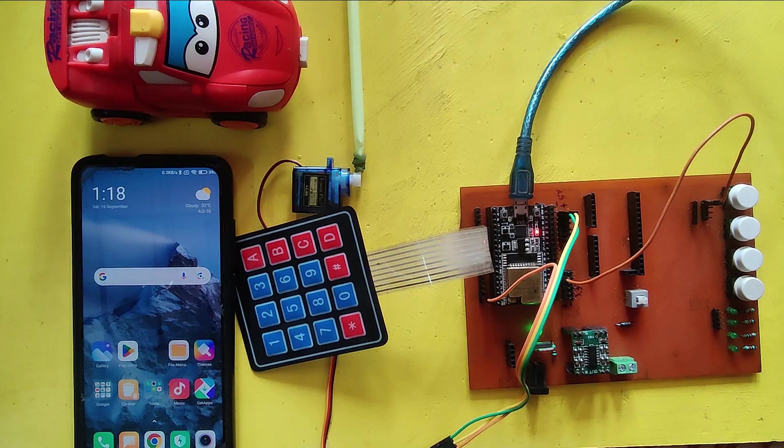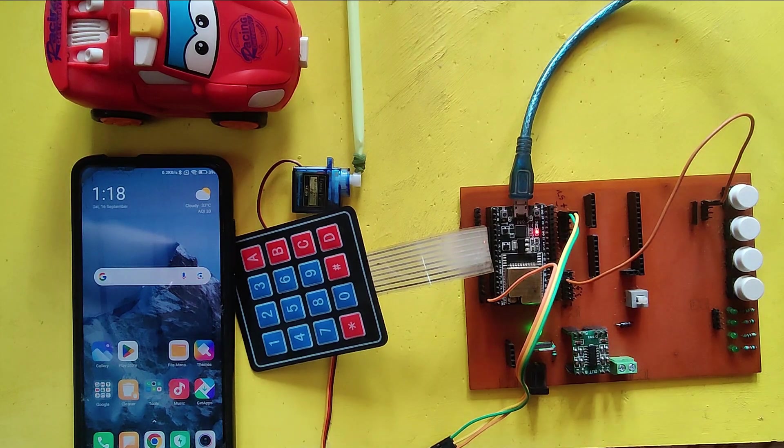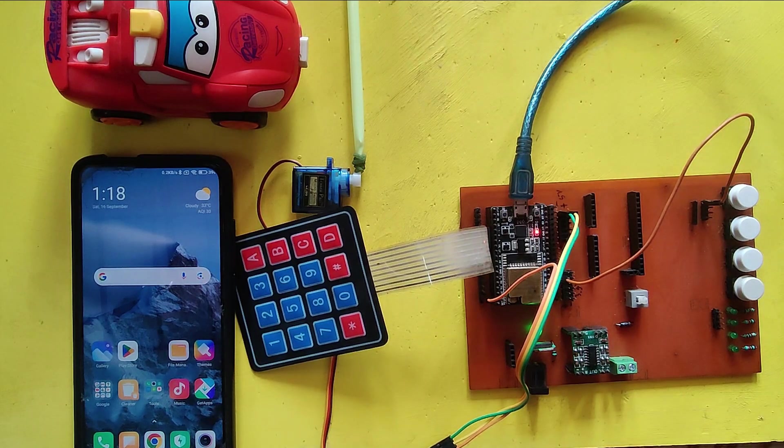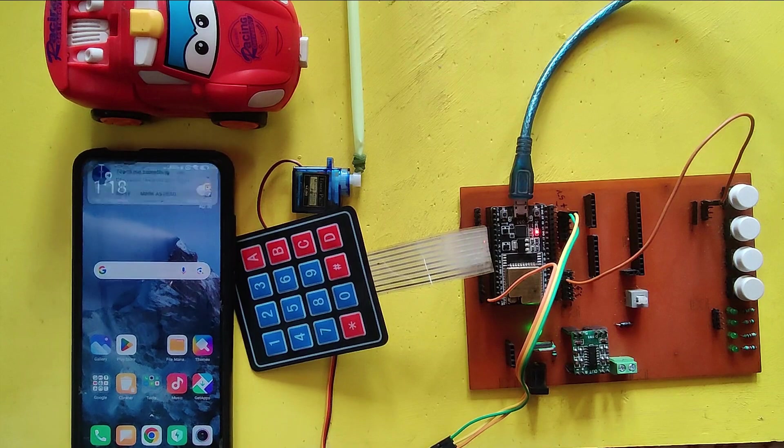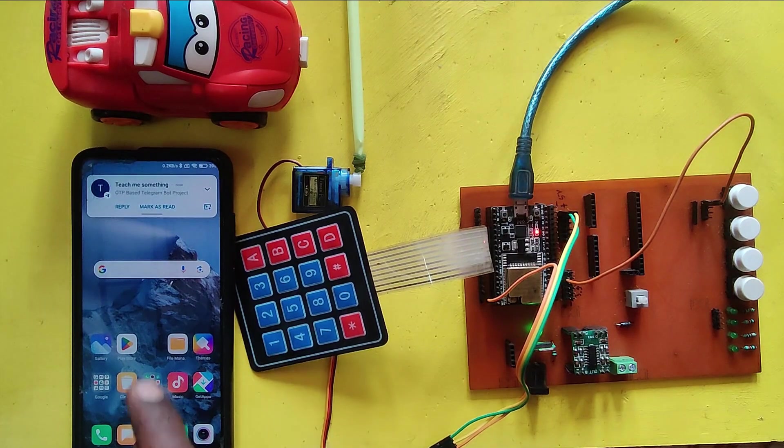Here I made an OTP-based door system using a 4x4 keypad, servo motor, ESP32, and Telegram application.